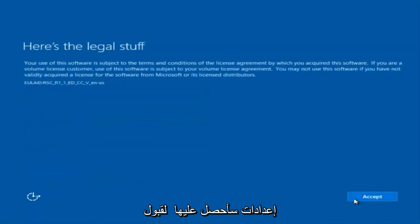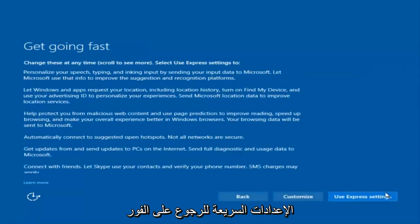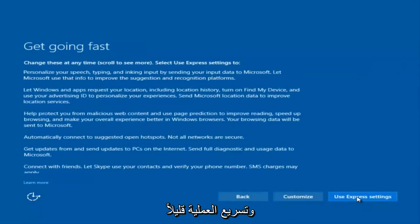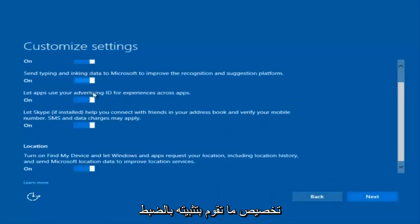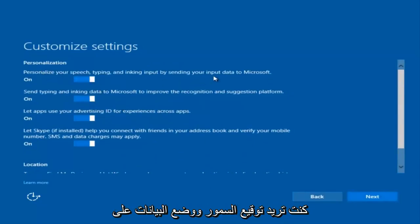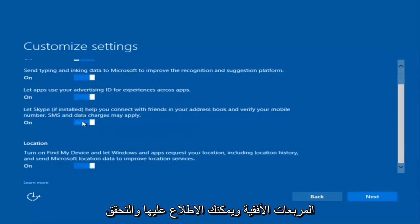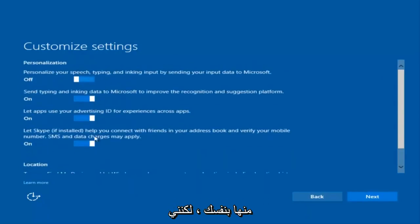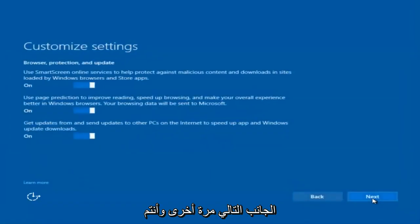Once the reset completes, you'll begin applying settings and will need to accept the end user license agreement. You can use Express Settings to speed up the process, or click Customize to control exactly what you're installing when resetting Windows 10. For example, if you want to disable sending input data to Microsoft, you can deselect that by clicking those checkboxes. I'm going to keep most of them at default and select Next a few times.